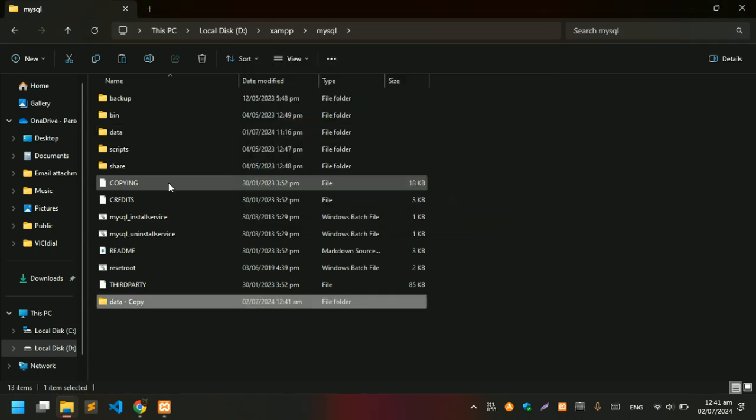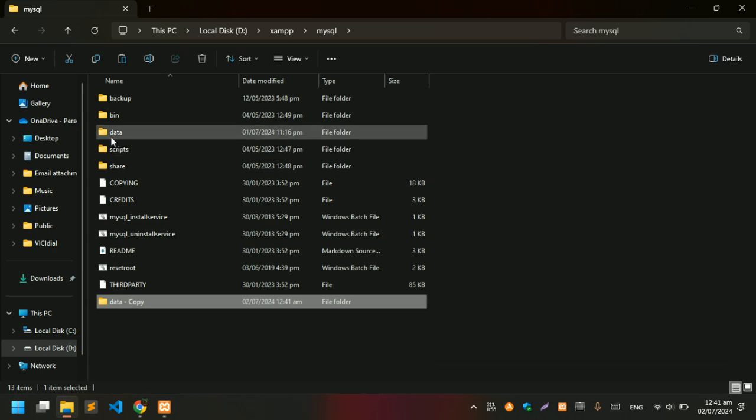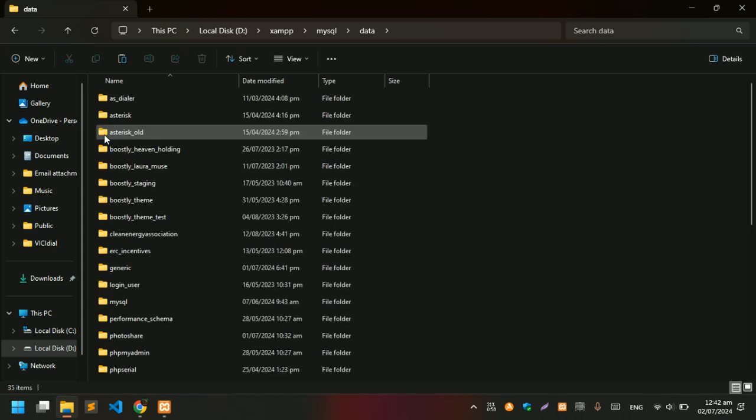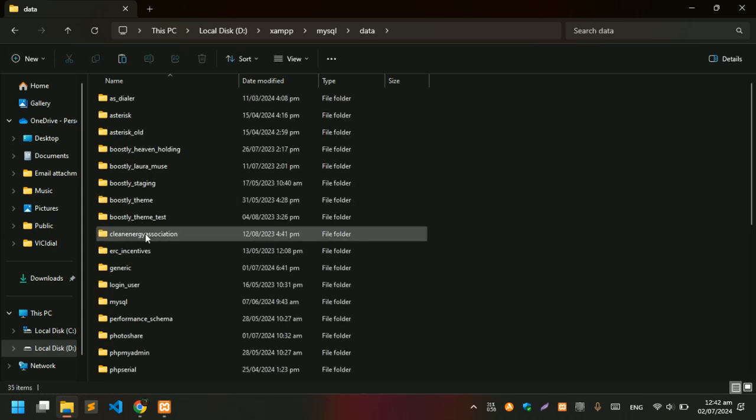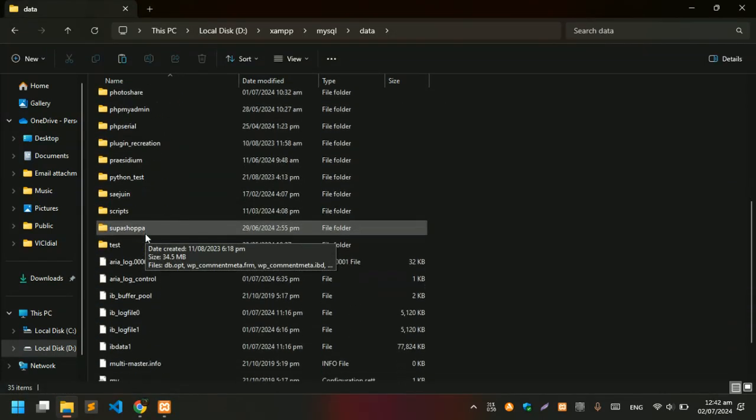Alright, we have a copy of the folder. In case anything happens, we have our backup. Go to the data folder and you can see I have a bunch of databases in here.